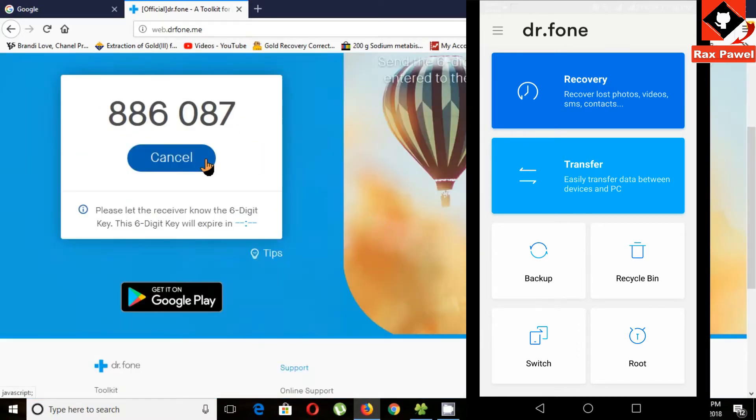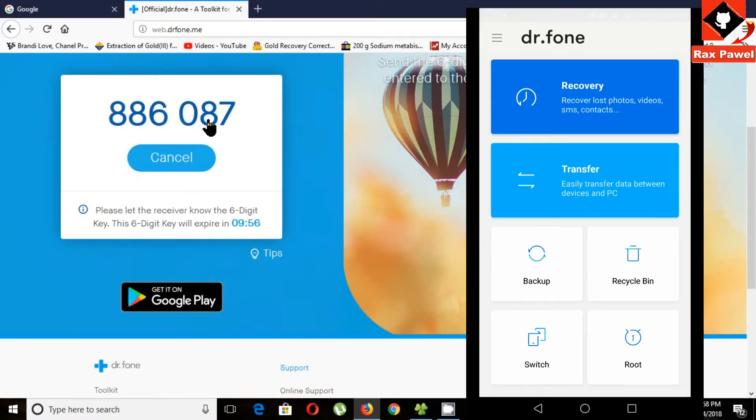Now you can see here a 6-digit code. Now go to your mobile app.